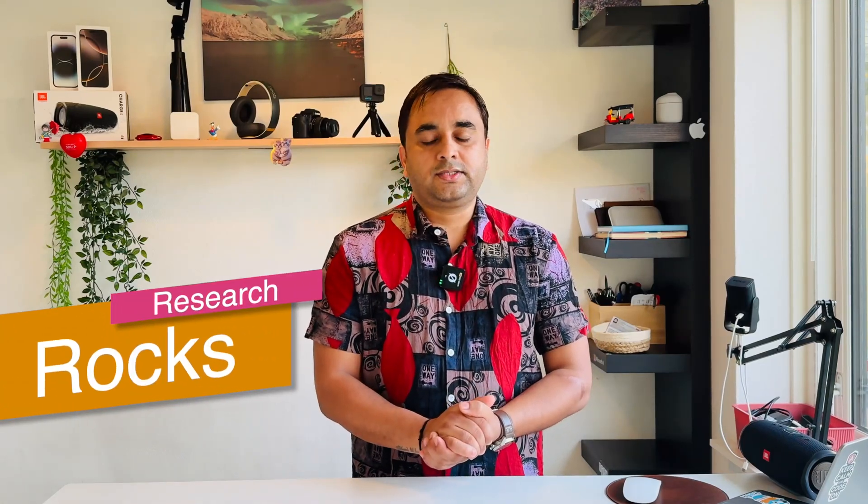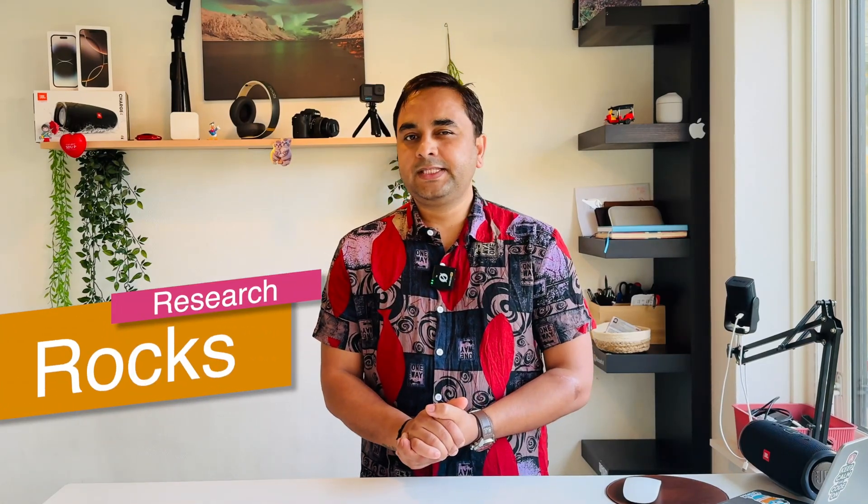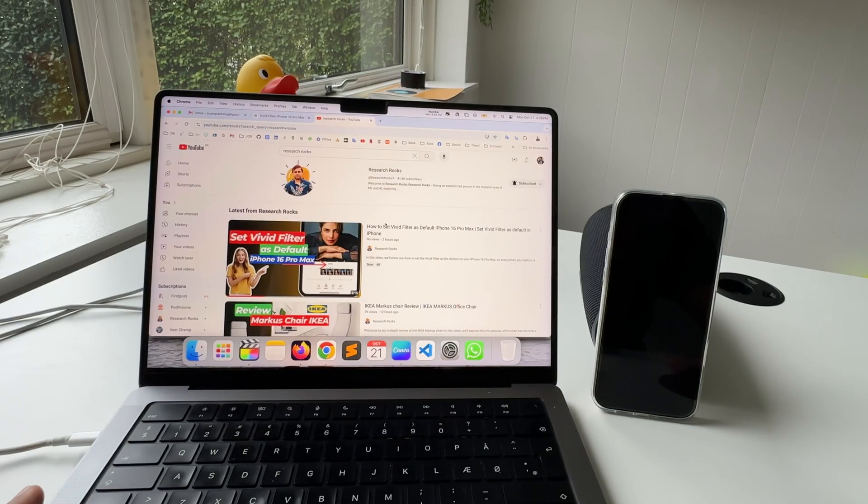Welcome to Research Rocks. In this video, we'll see if you have iPhone and MacBook and use screen mirroring as a day-to-day activity, this video is very important for you. iPhone to Mac and Mac to iPhone - very easily copy and paste your data. How to do it? We will see a digital demonstration on Mac screen.